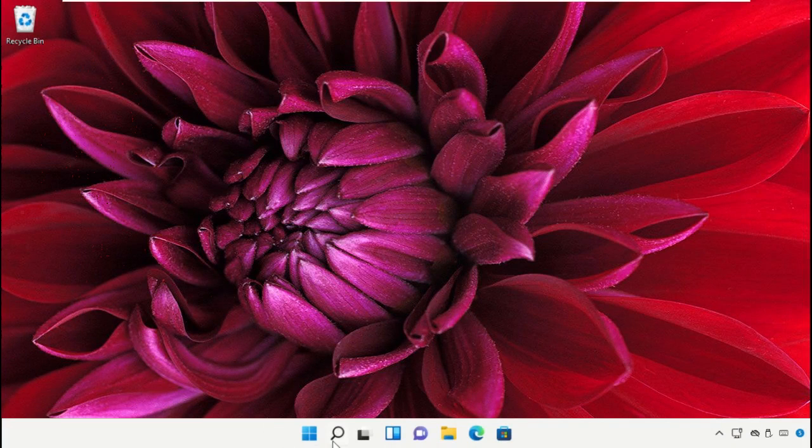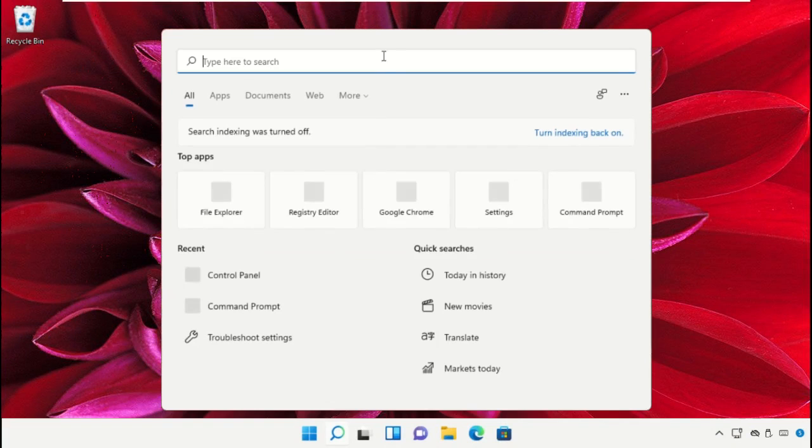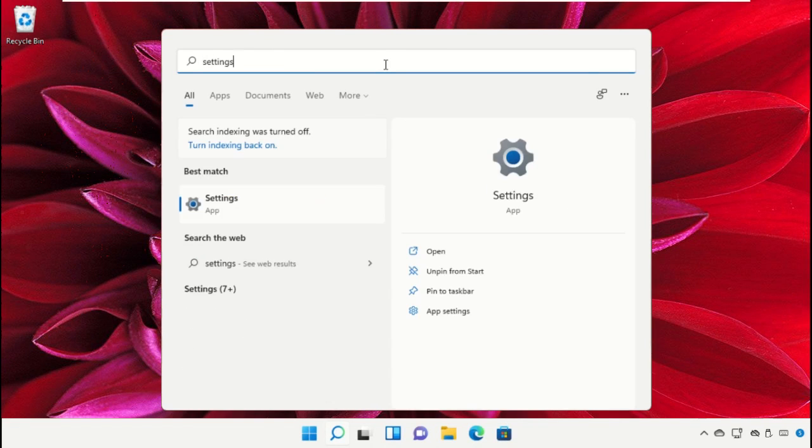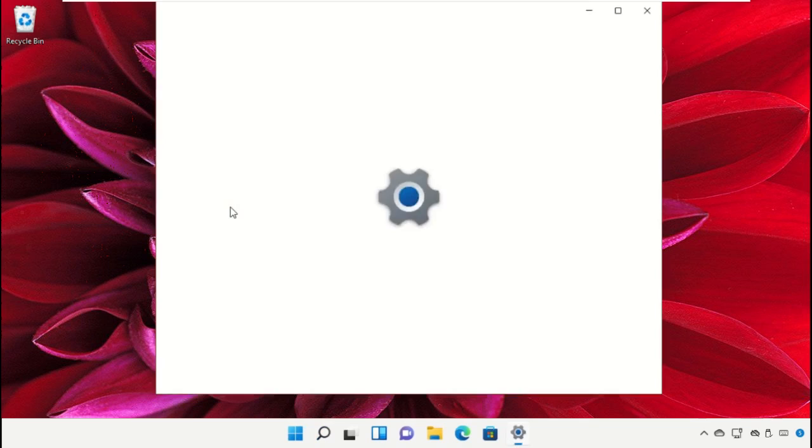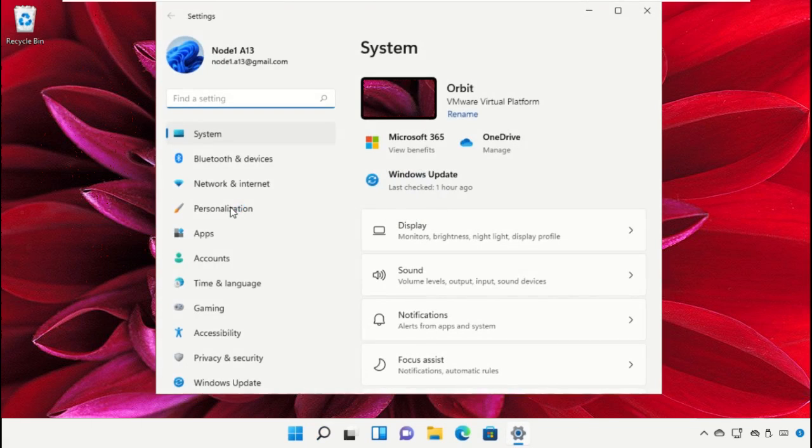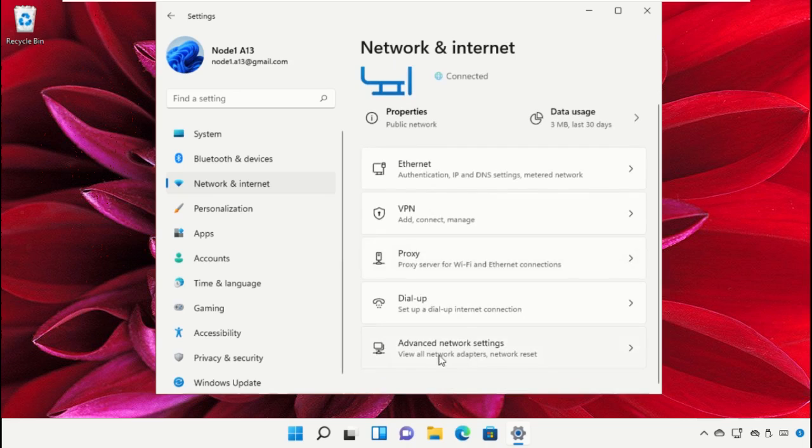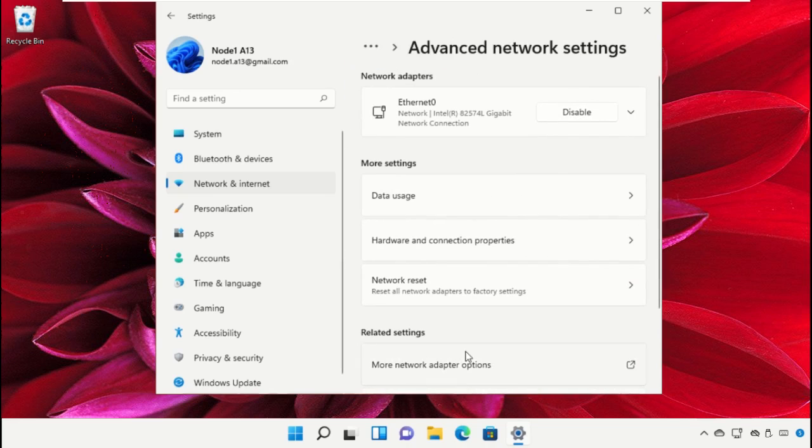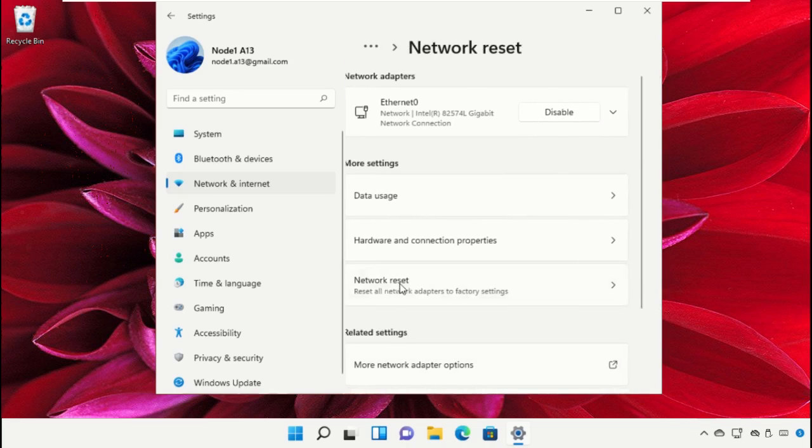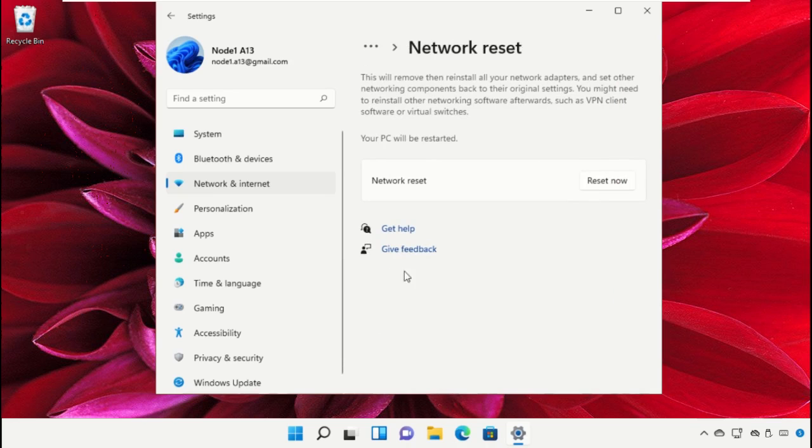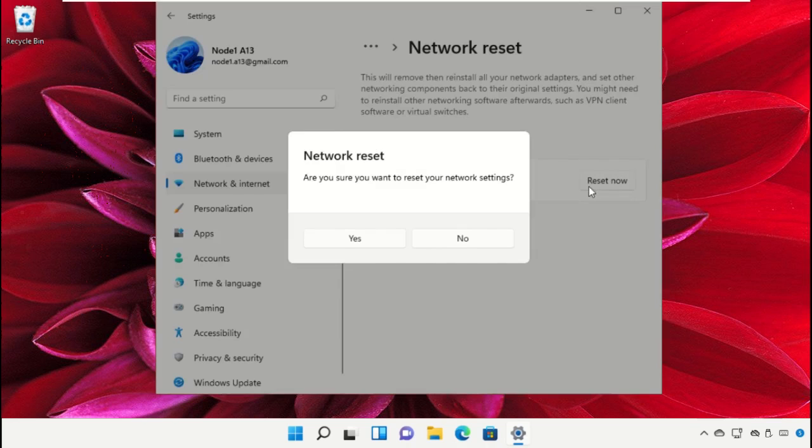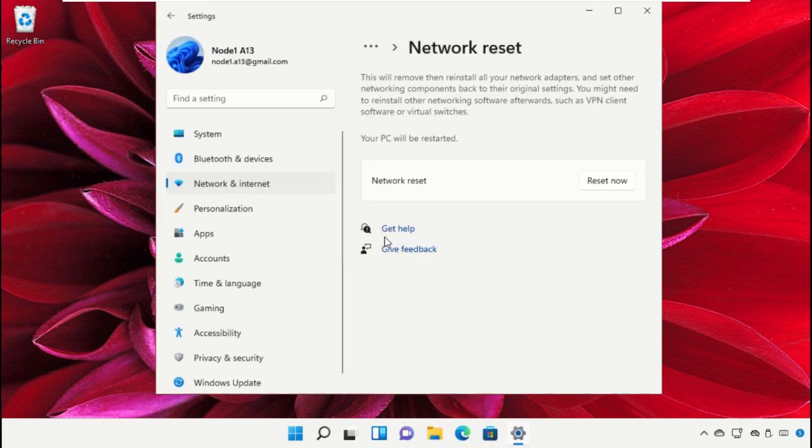Again, go to the search bar and type Settings. Click to open it, then select Network and Internet. Scroll down and click on Advanced Network Settings. Select Network Reset and click Reset.